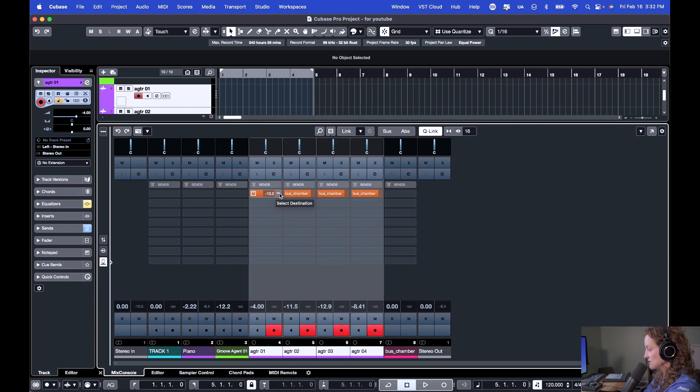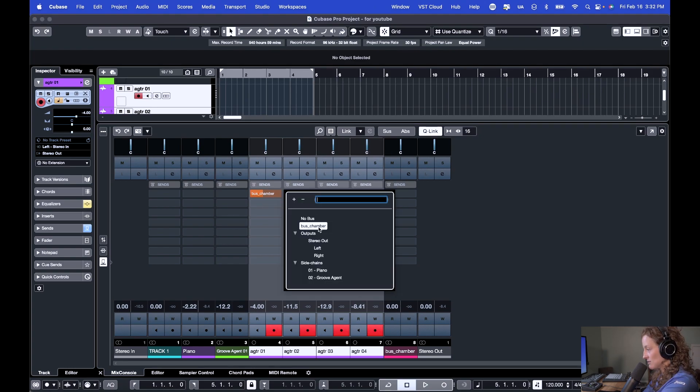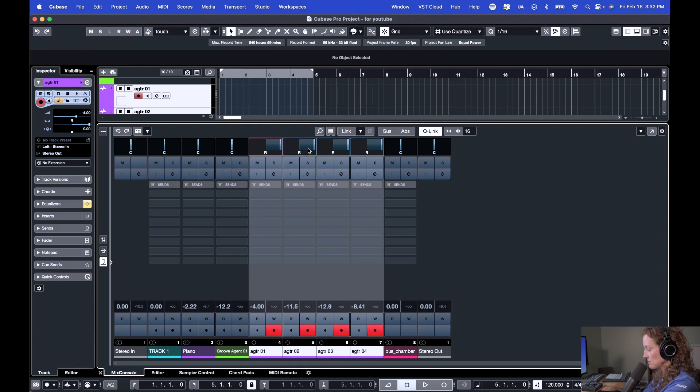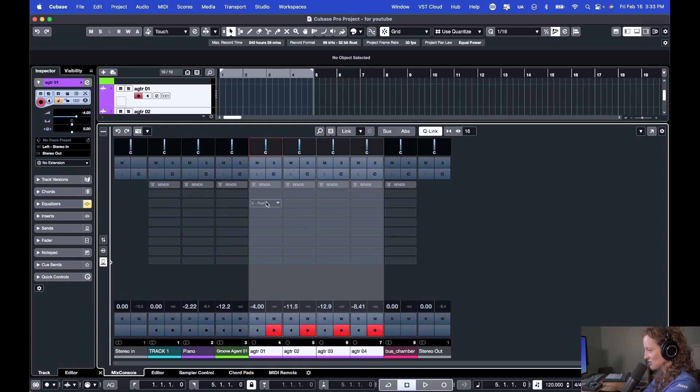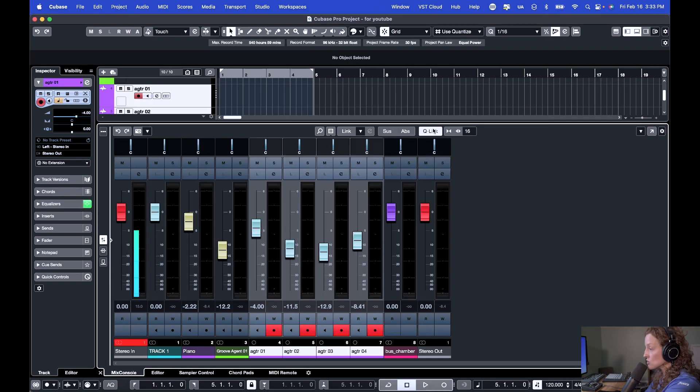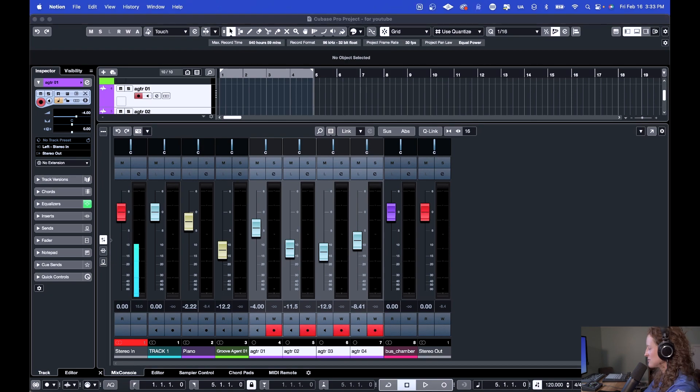We can change our sends. Sends activated. Let's deactivate them. Let's get rid of them. Let's pan left, let's pan right. Like everything, any parameter you can change will be reflected across all of your selected channels. Now when you're done making your changes, remember to deactivate the quick link. That's super important. Those are four must-know Cubase features that will speed up your workflow.